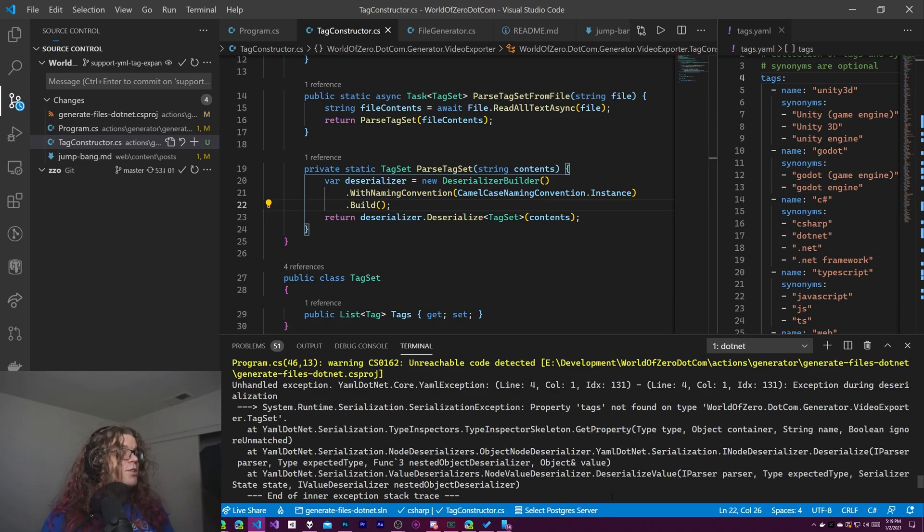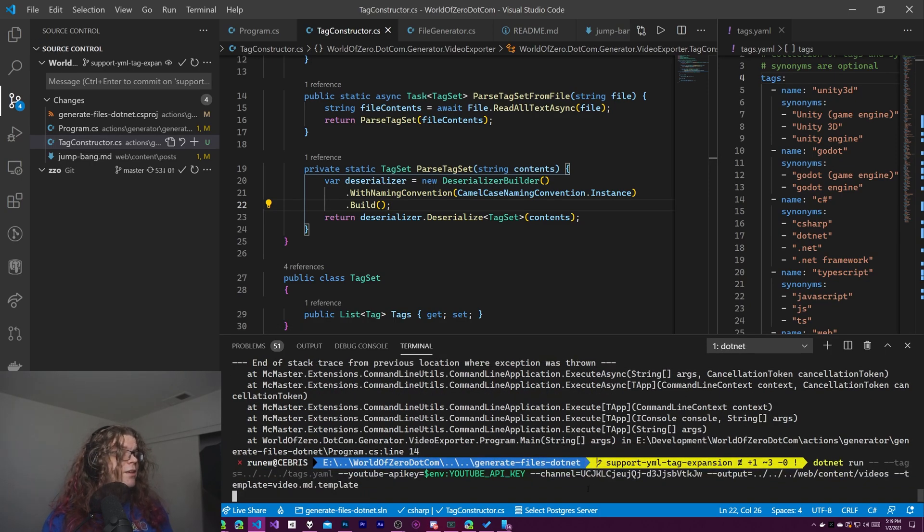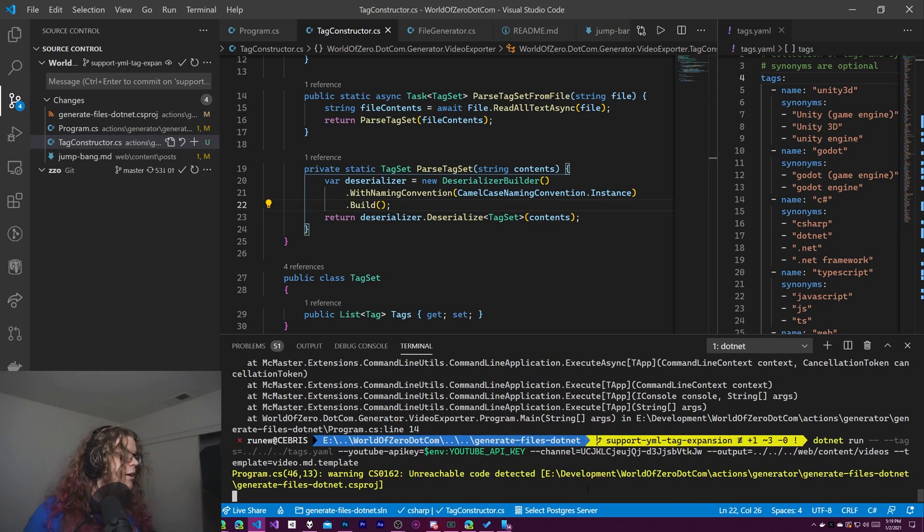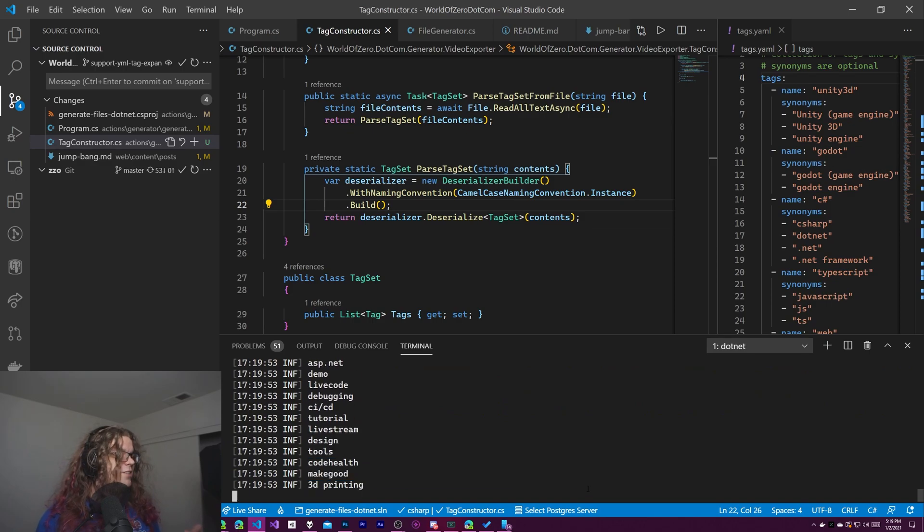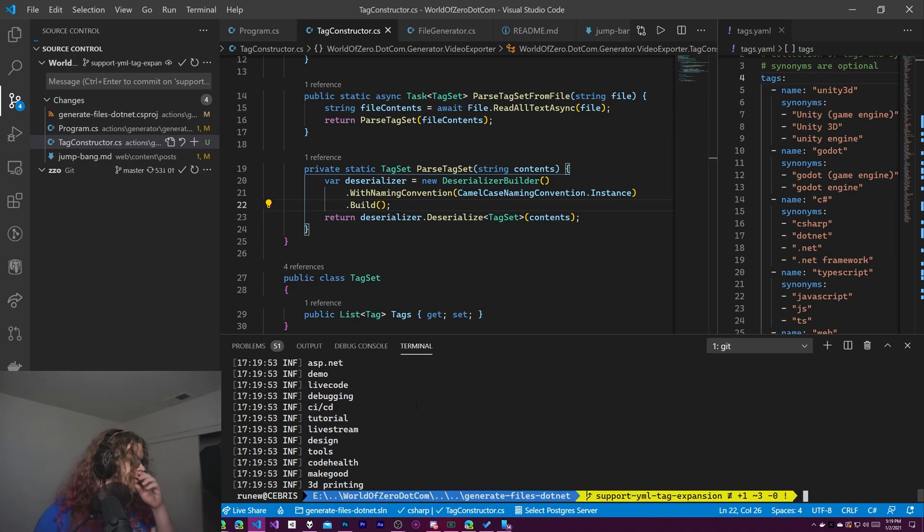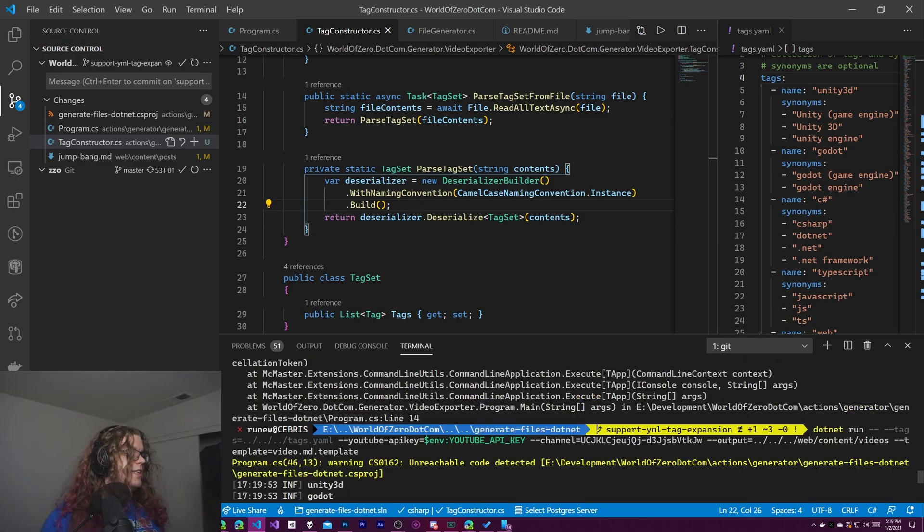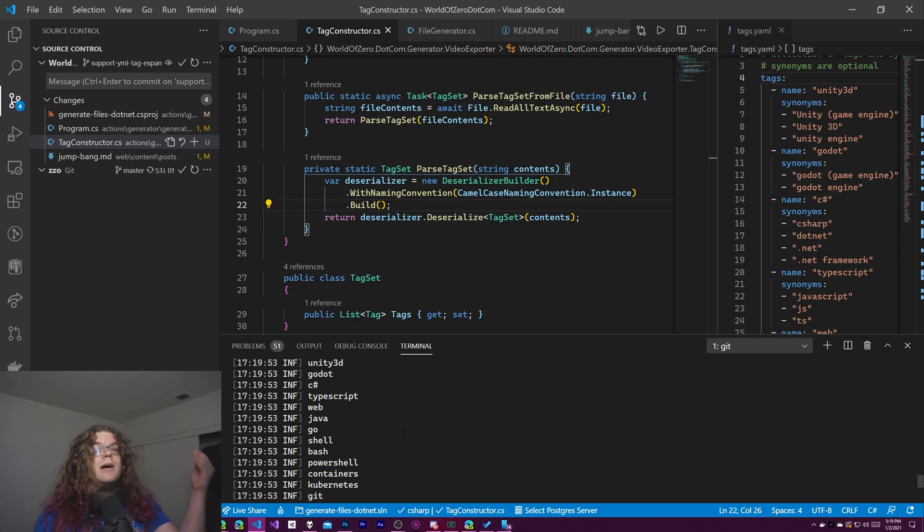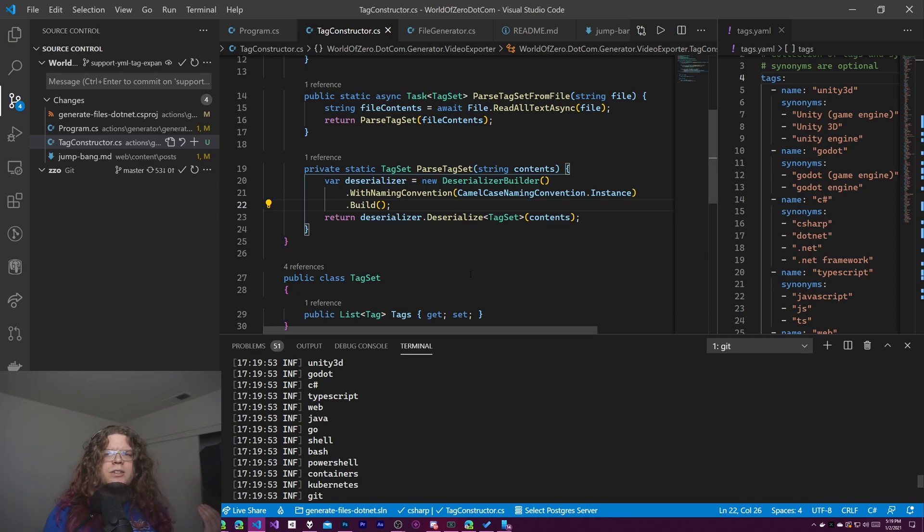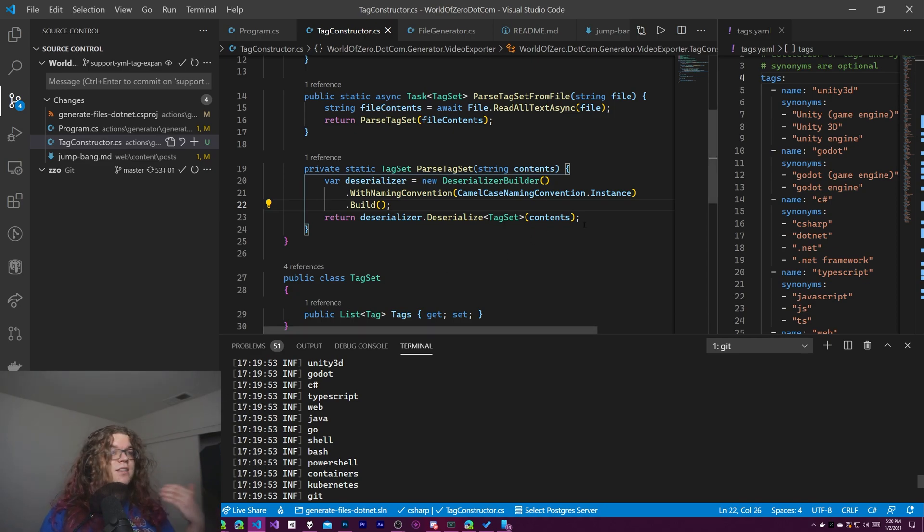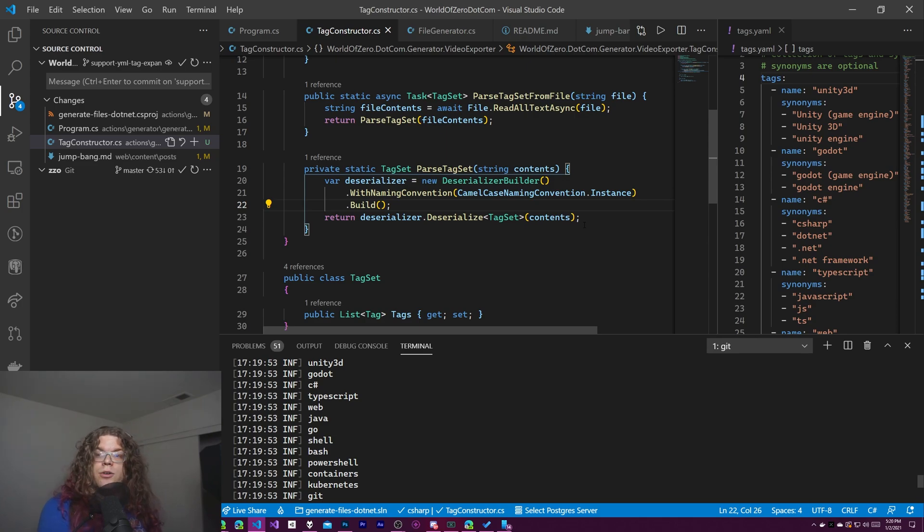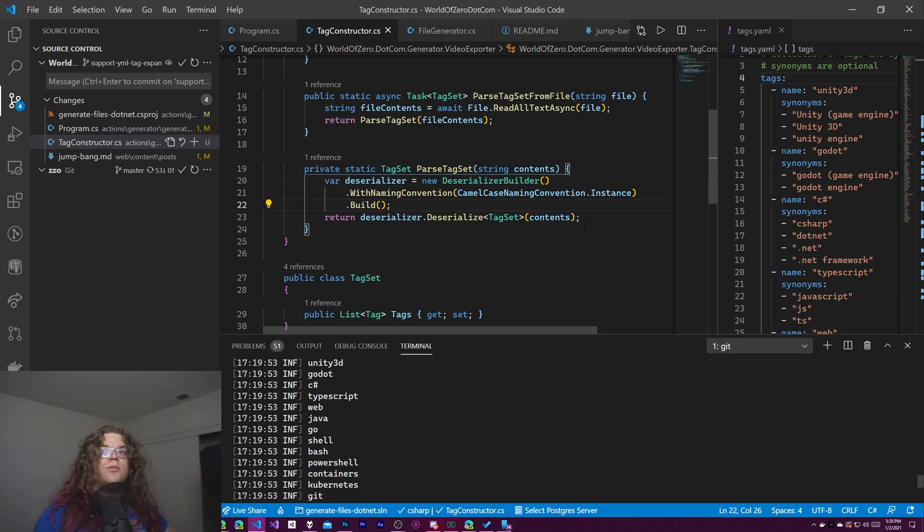But if we run this now, we should hopefully be parsing our stuff. If I've done this right. Yeah, there we go. So these are all of the tags that I currently have specified. These are the top level names. We should be able to grab all the other information we need from this. But that's pretty much getting the YAML into our code. And now we can actually use that and do certain things we want with it.